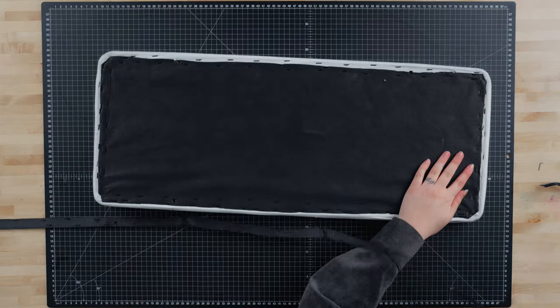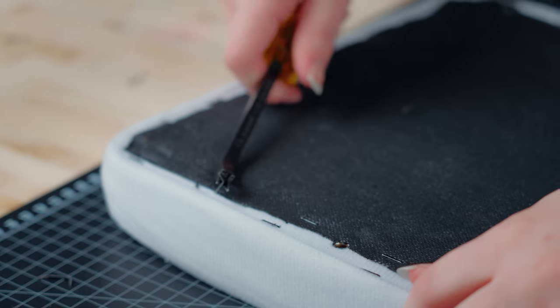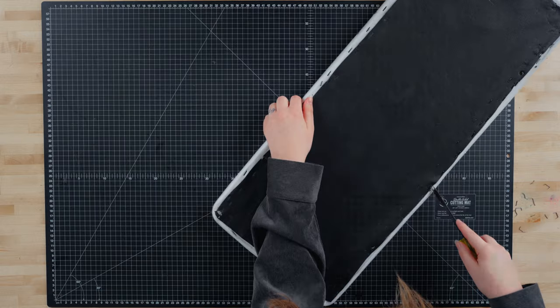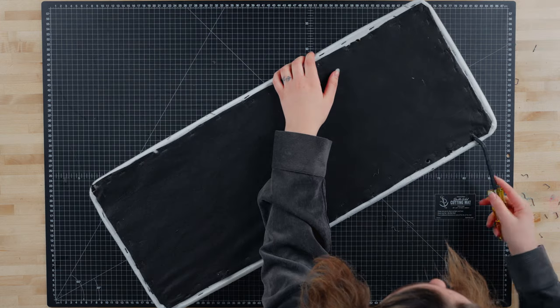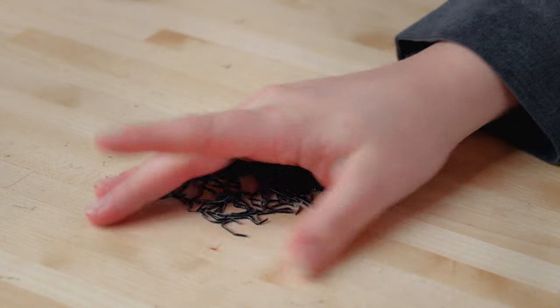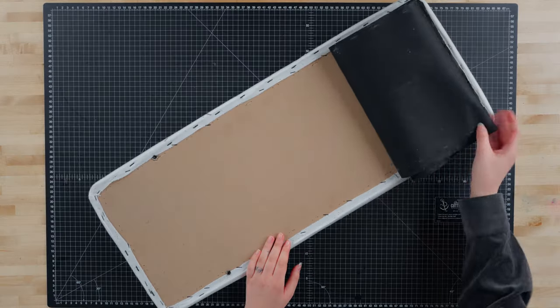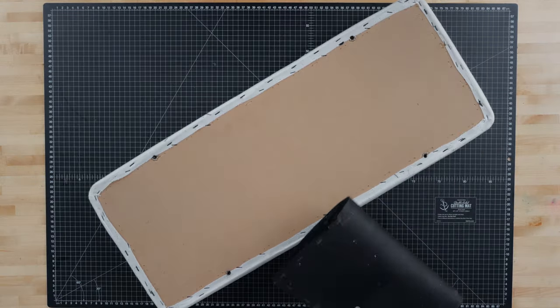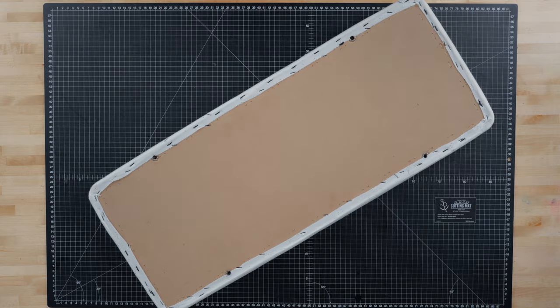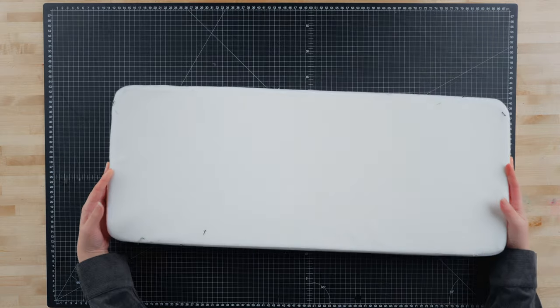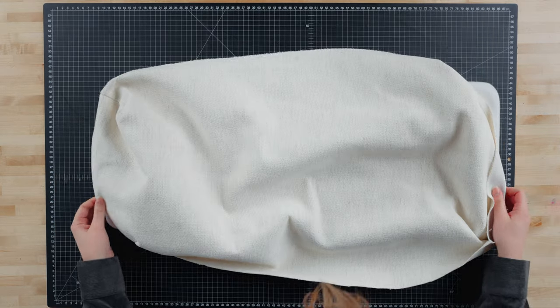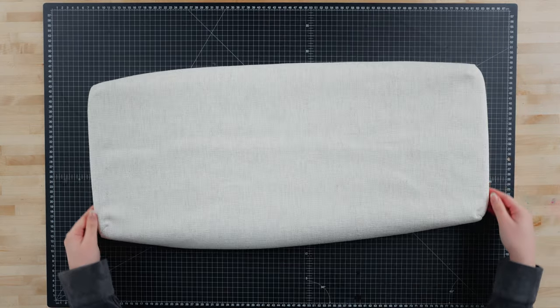Then we will carefully pry the staples up holding onto the cushion. We want to reuse the bottom fabric, so it is important to keep it in good condition. In the event that it does get damaged, we have linked the fabric underlining in the description below. Now we'll slip the new sewn fabric onto the cushion, making sure it fits correctly and the corners are aligned.